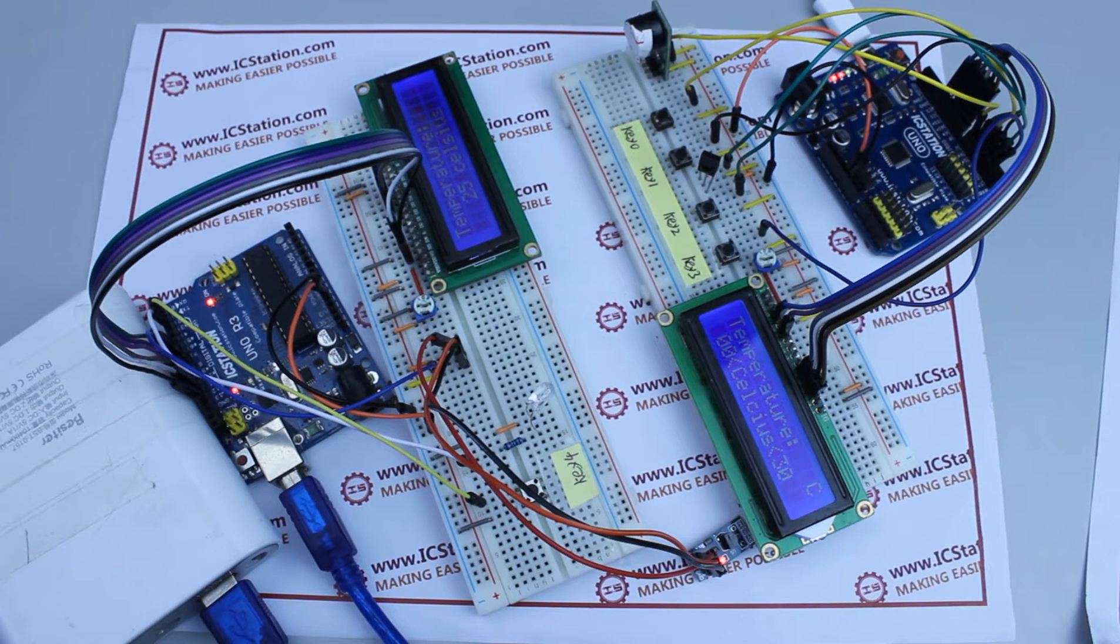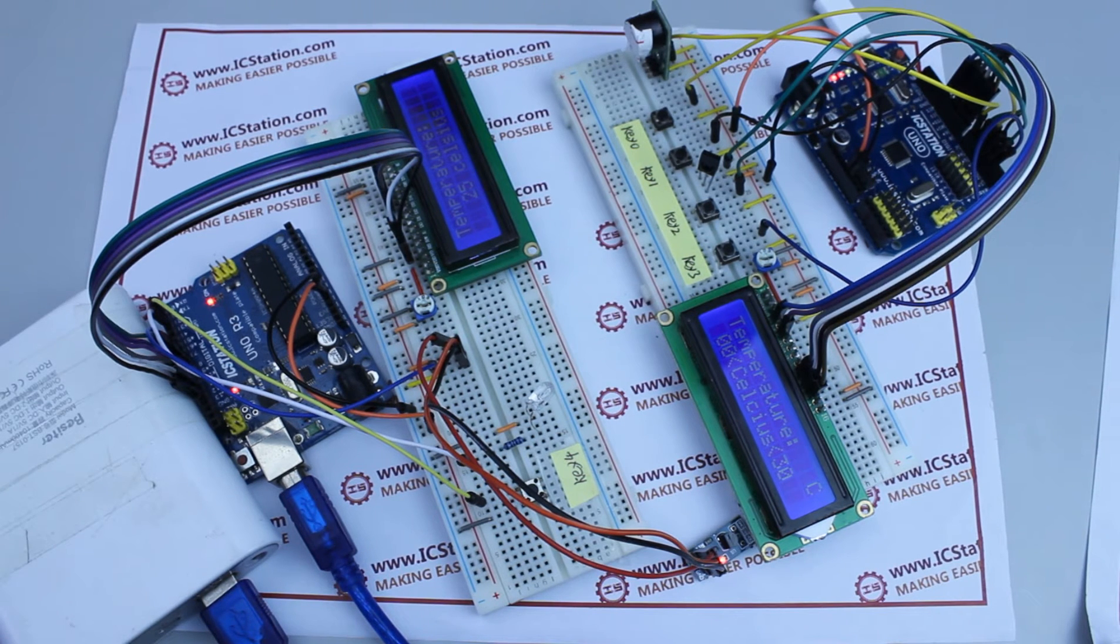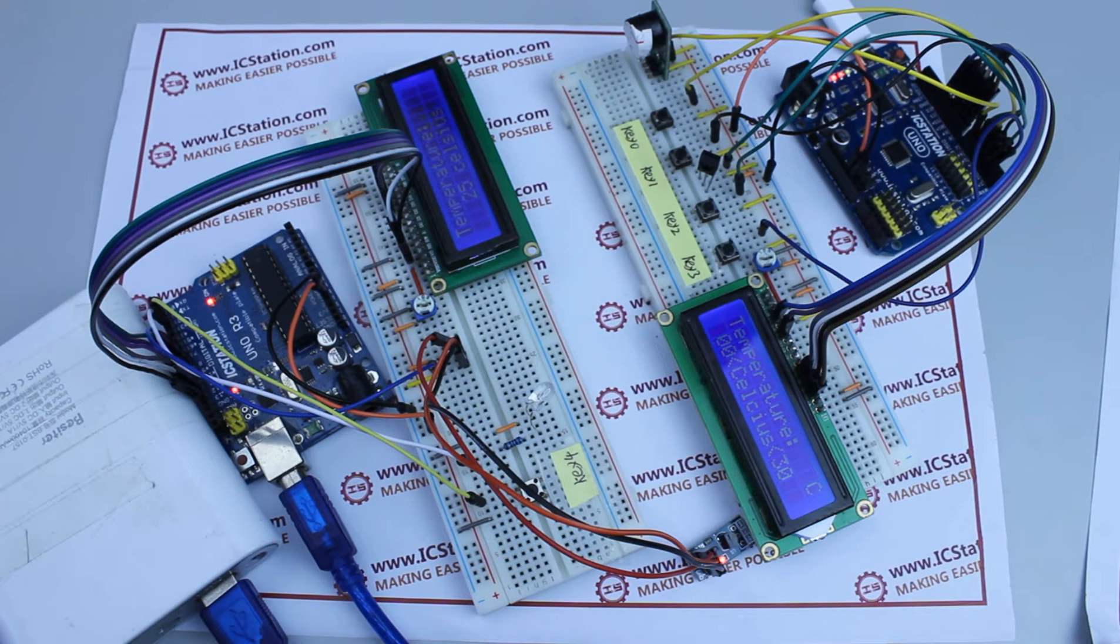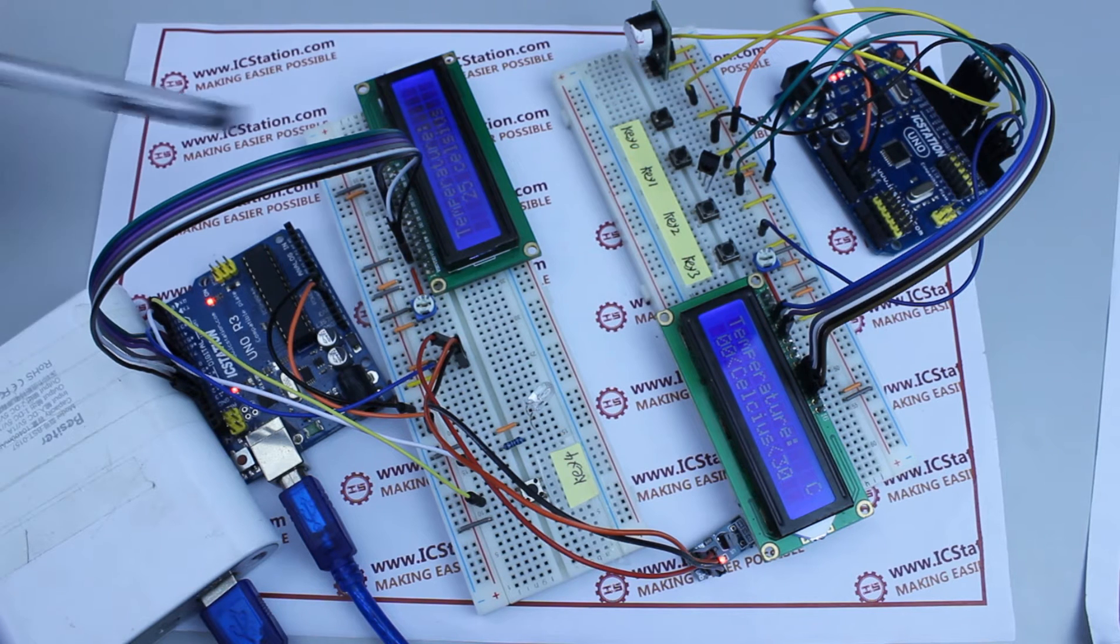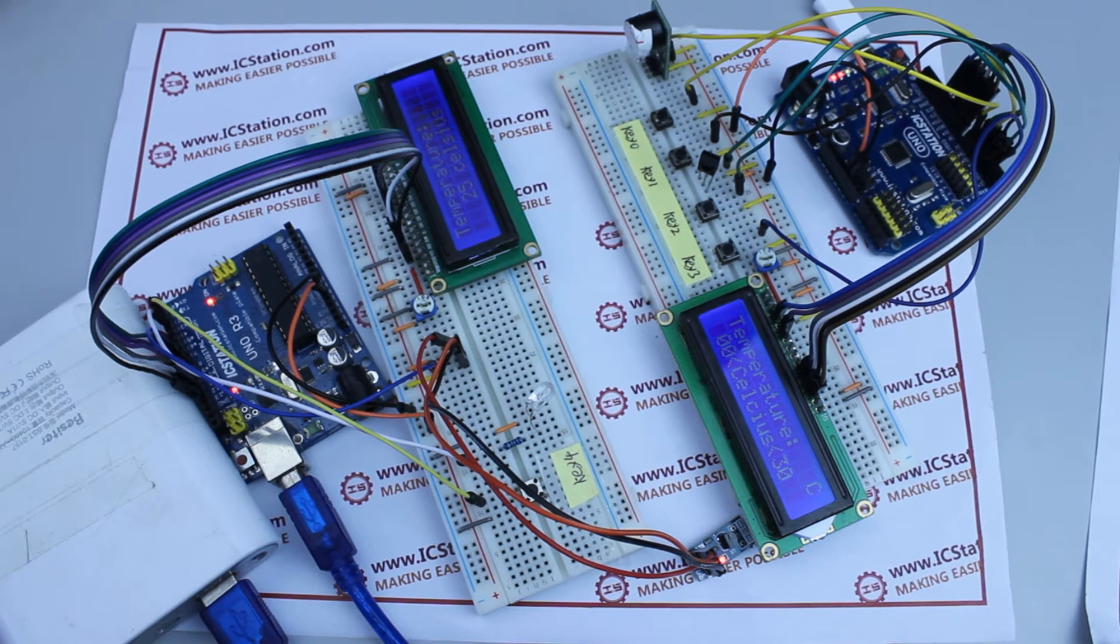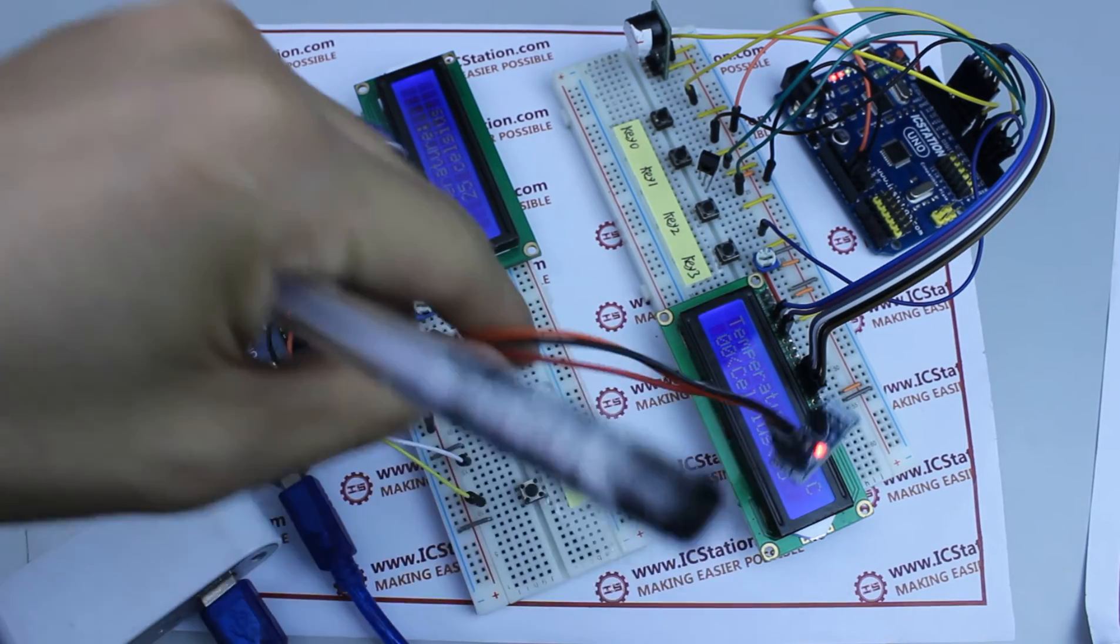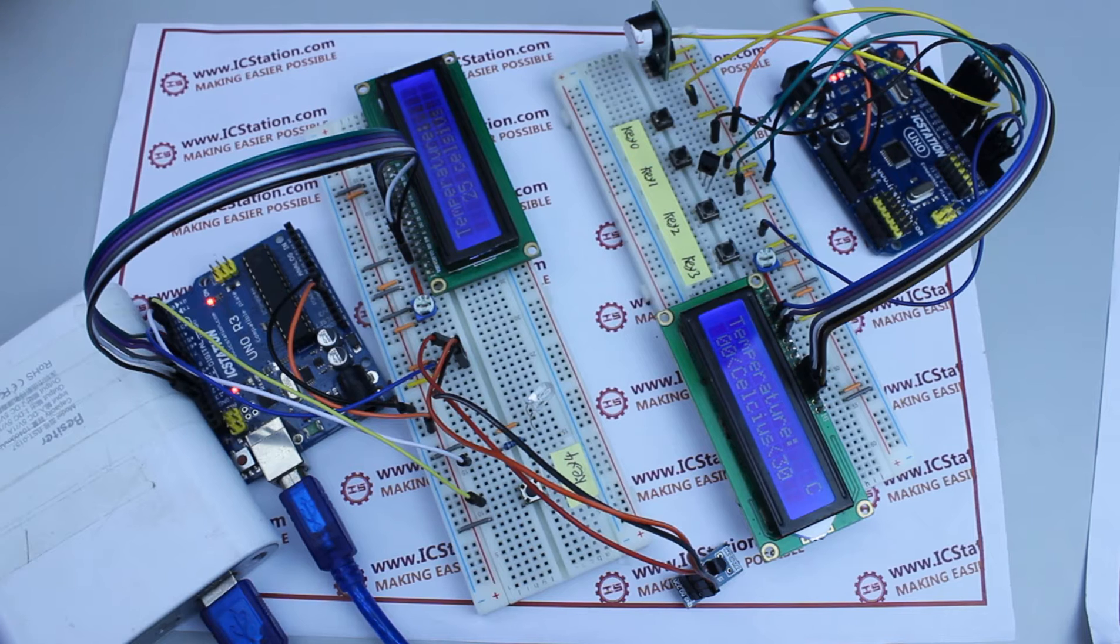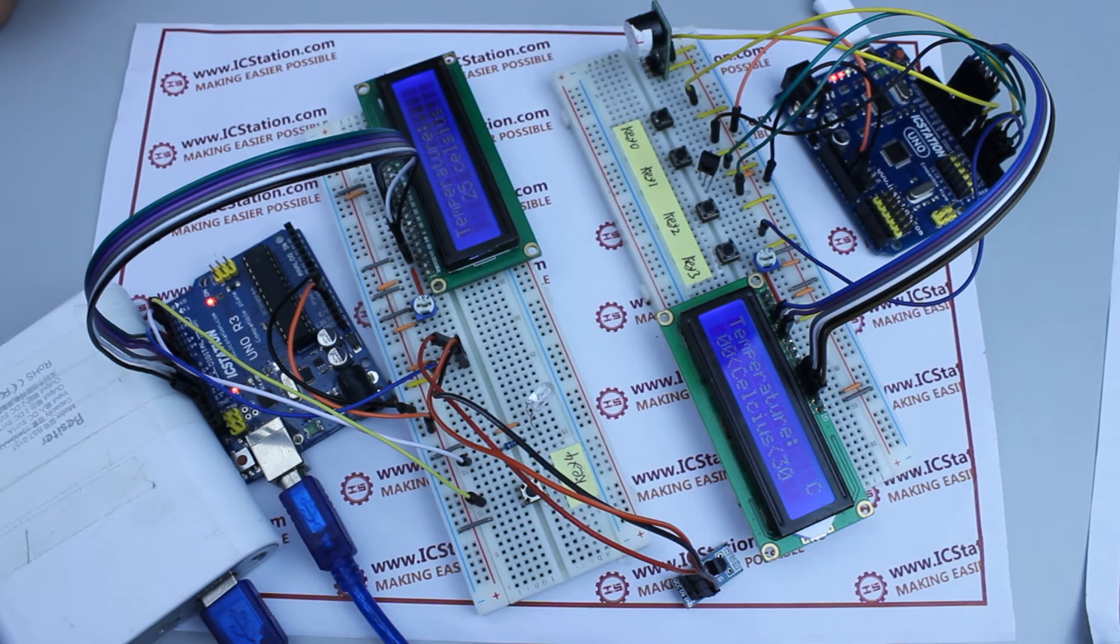Two 5V power supplies, two IC Station UNO R3 boards with USB cables, two breadboards, a DS18B20 temperature sensor module, an infrared receiving LED, and a box of jumper wires.